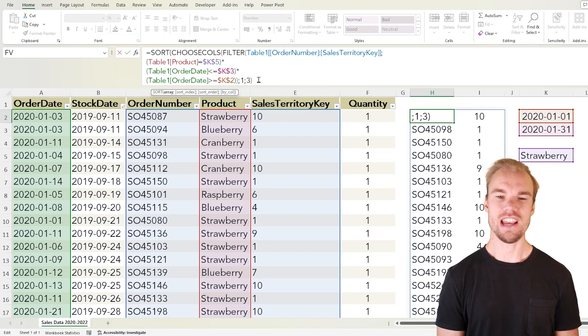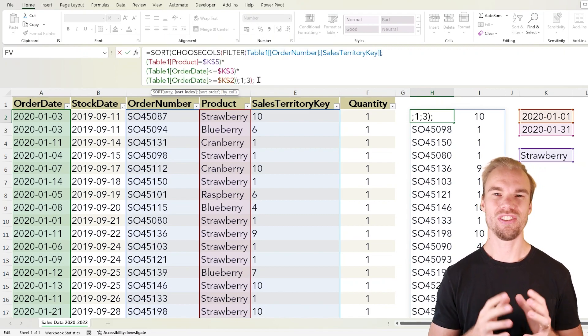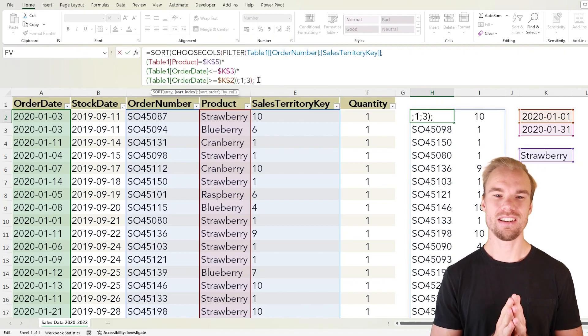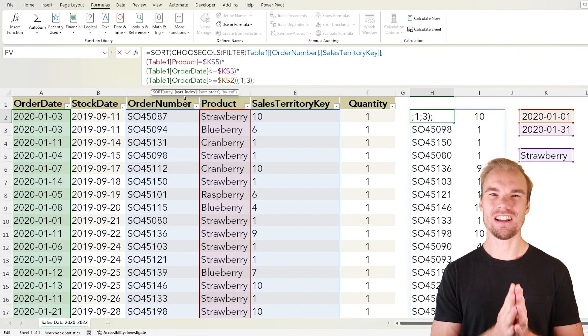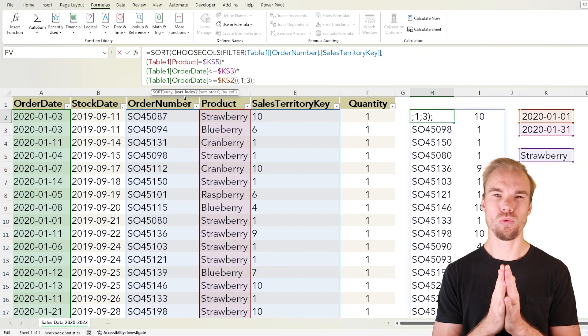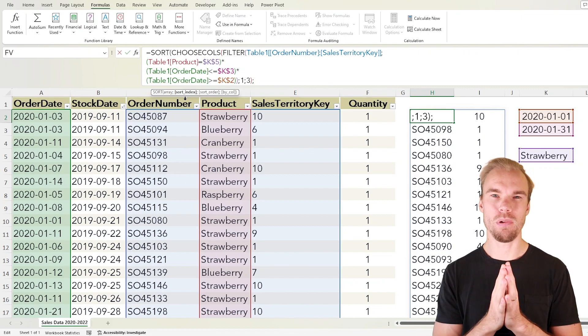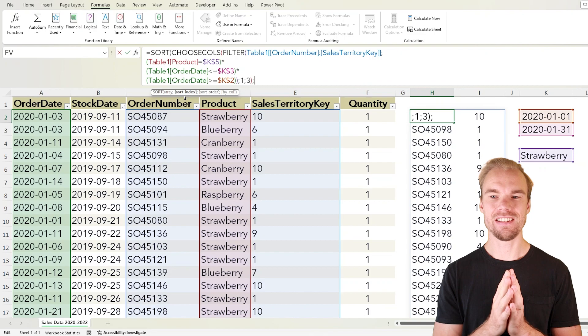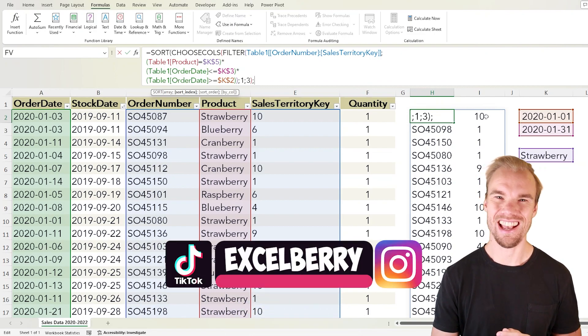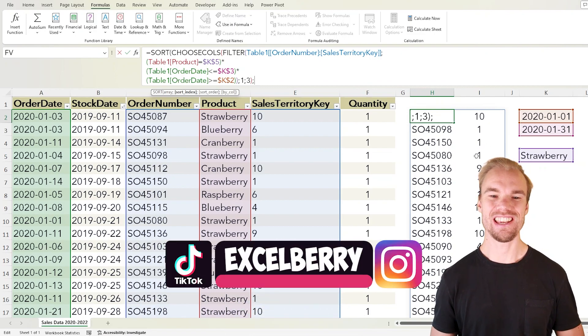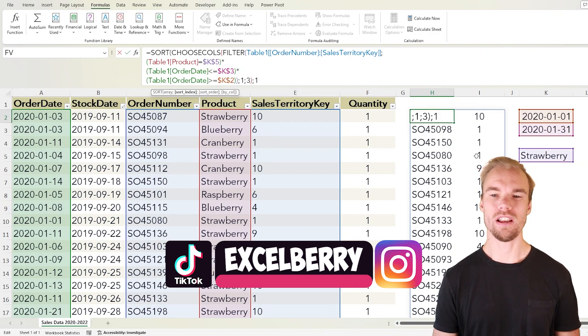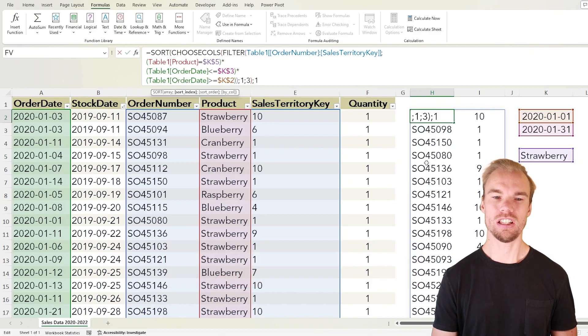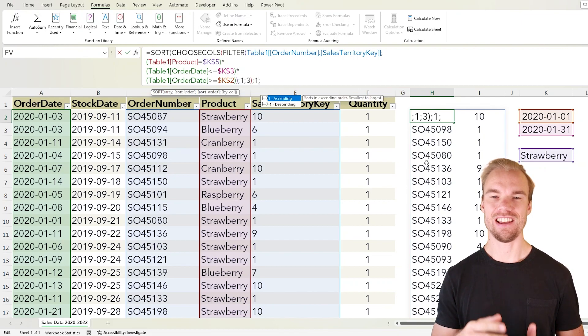We go to the end, go to our second argument and the sort index is the column you want to sort by. In this case it's either the order number or the sales territory key.